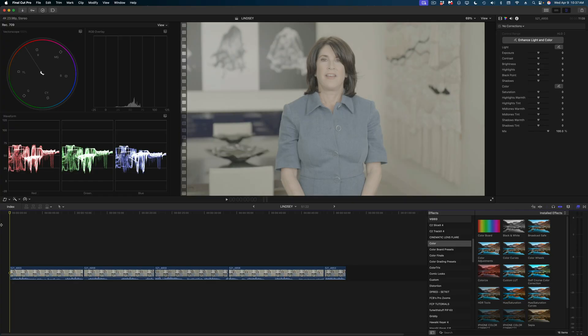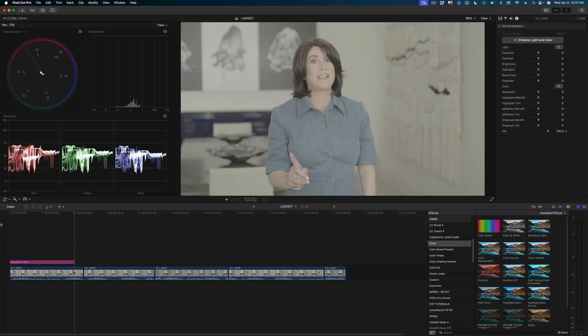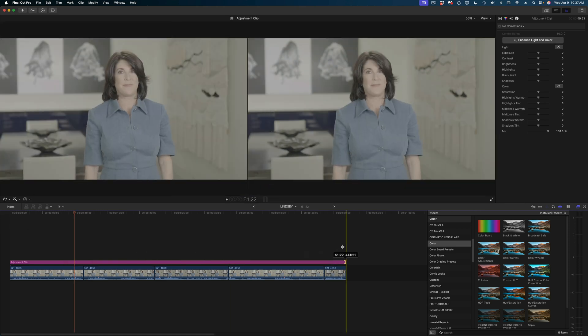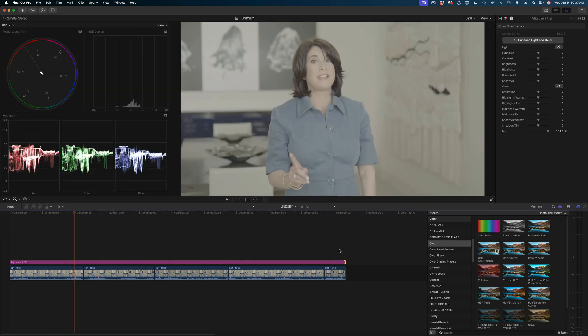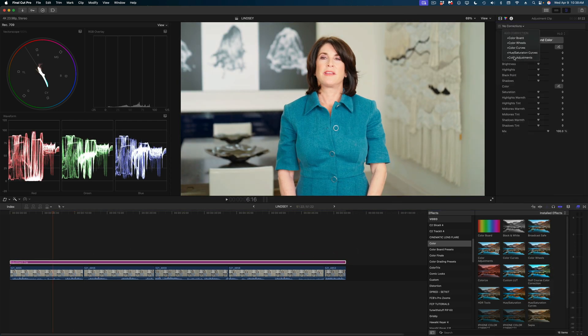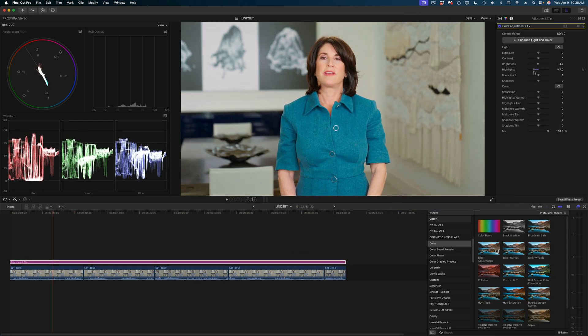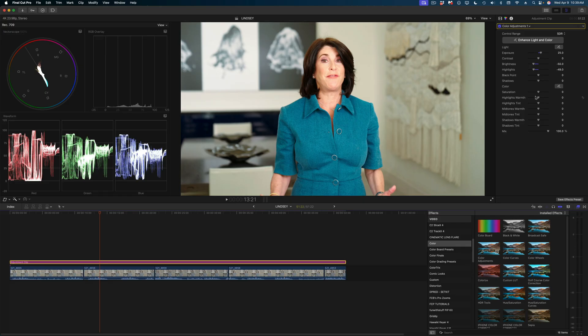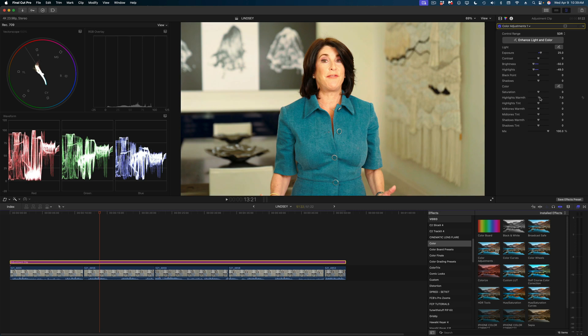A faster way to go about this would be to add an adjustment clip by hitting option A, drag it over the duration of all my clips, and apply my color correction to the adjustment clip. Then if I came back later and changed my mind about how I wanted the color correction to look, I could just modify the one adjustment clip and have it impact all of my shots.